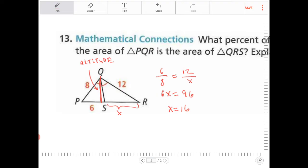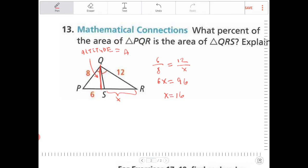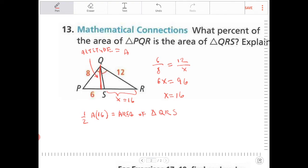So x is 16. I don't know what the length of the altitude is — let's call it A. The altitude times the base: QRS has a base RS of 16, which we just solved. So the area of triangle QRS is one half times A times 16, which equals 8A.